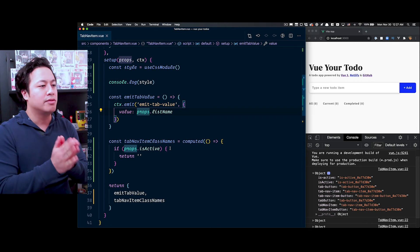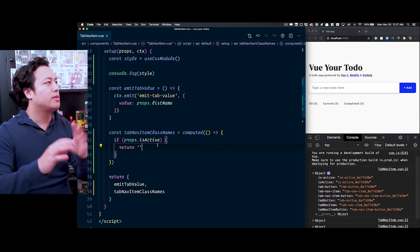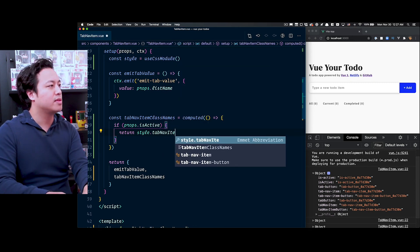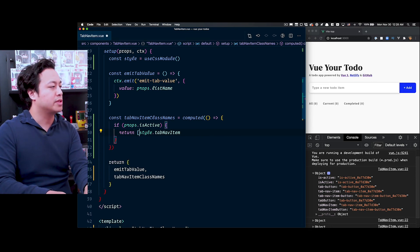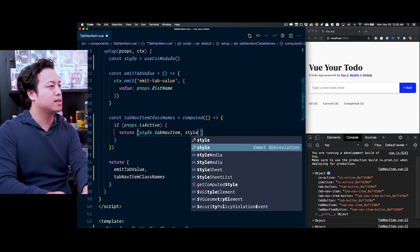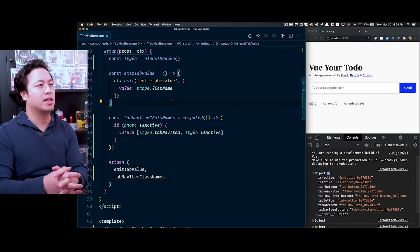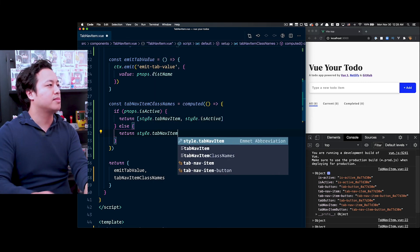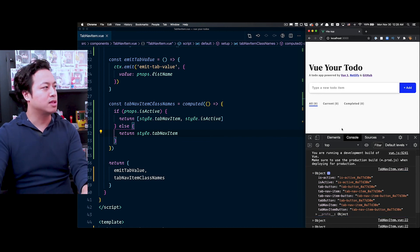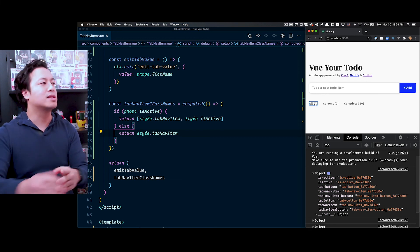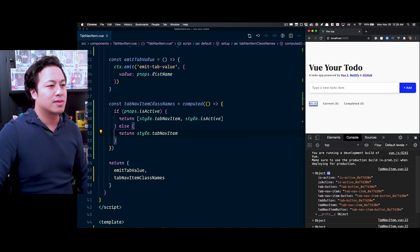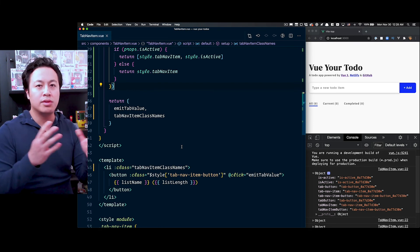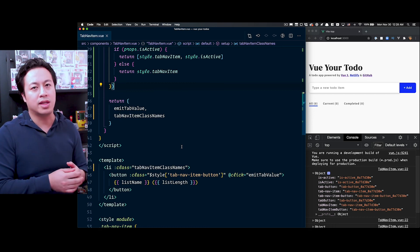Now that we have the style object from useCSSModule, we can say: if it's active, return an array with style.tabNavItem and style.isActive — using the array syntax for defining multiple classes. And you can see it just works. Otherwise by default we simply return style.tabNavItem. Now everything looks good — clicking switches tabs and it works. We've gone ahead and refactored our class to utilize computed properties along with the useCSSModule helper method that allows us to access our CSS modules inside of the composition API.